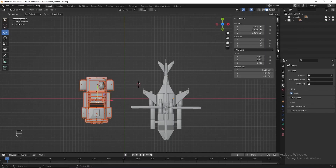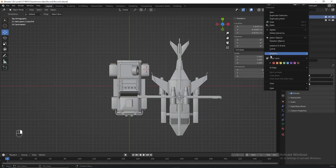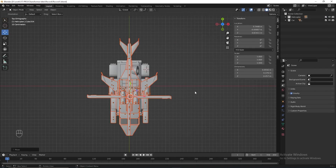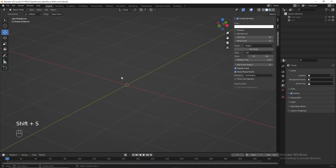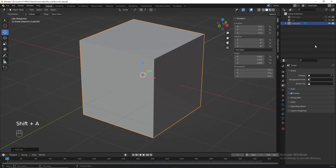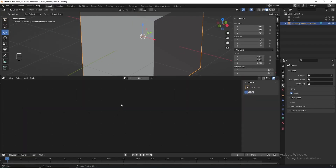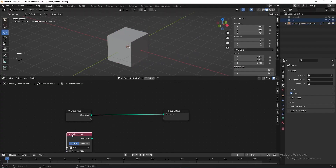Before we dive into geometry nodes, let's move the car and the helicopter to the center — it doesn't have to be very precise. Then we can dive into geometry nodes. Let's hide all the collections for now, add a cube, and name it 'geometry node animation'. Split the screen, go to the geometry nodes editor, and add a new geometry nodes.